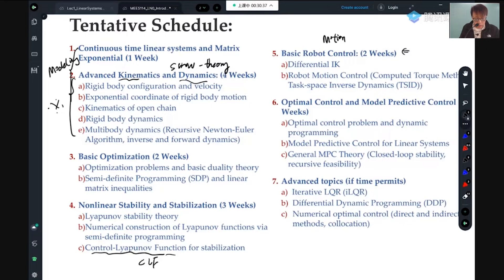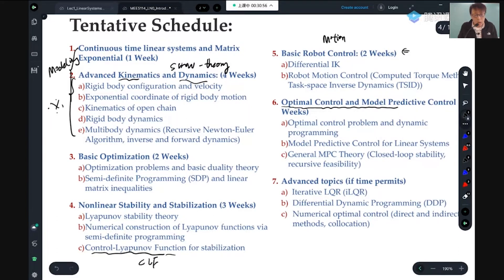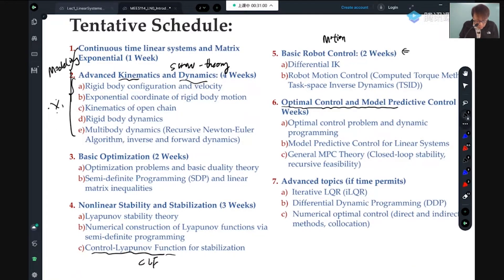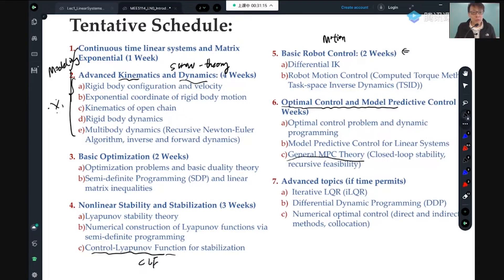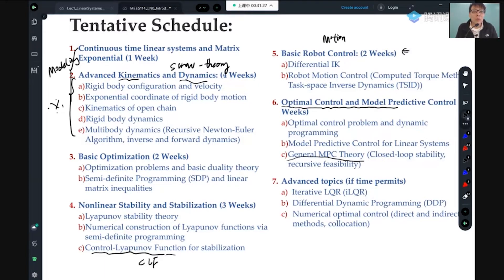I'll cover robot motion control — basically robot motion control, differential IK, and task-based inverse dynamics. The next big thing I hope to get through is optimal control and model predictive control (MPC). I hope to cover general MPC theory, not only implementation. When you design MPC, how do you ensure the closed-loop system is stable and ensure recursive feasibility? You don't want your controller to always return infeasible solutions and crash the system.